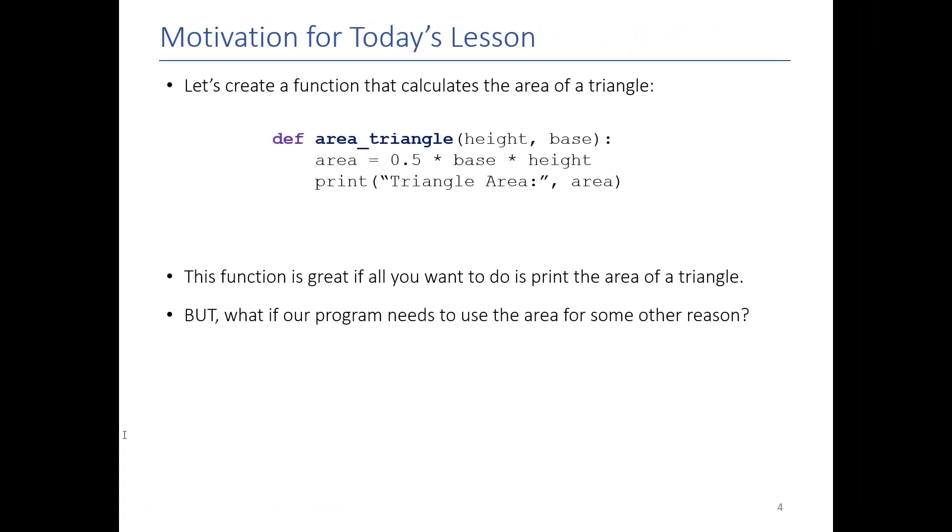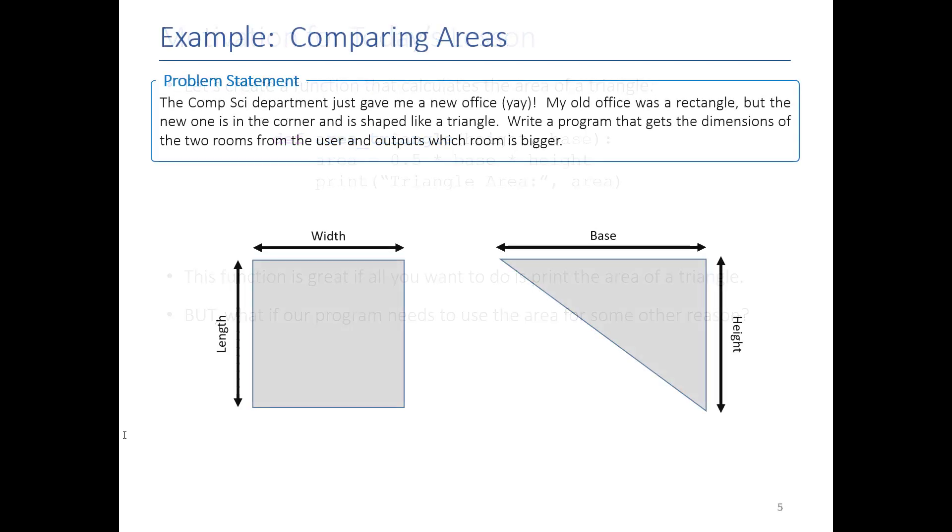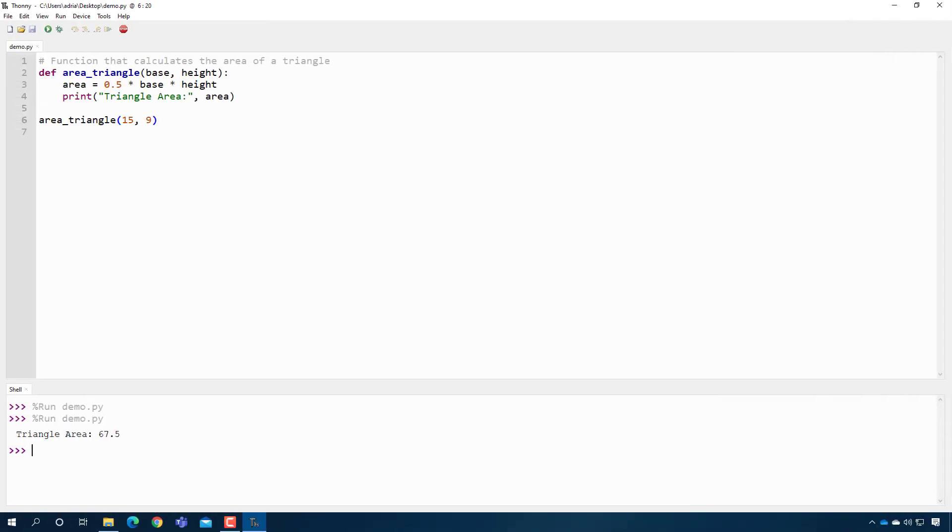So this function is great if all we want to do is print the area of a triangle to the screen. But there are often times when we actually need to use the value that our functions compute to solve a bigger problem. Let's say, for example, that I just got a new office in the comp sci department. And the old one was a rectangle and the new one is a triangle. And I want to figure out which room is actually bigger. Did I get gypped by the department? So we're going to write a program that gets the dimensions of the two rooms and then outputs which one is bigger. So let's just try to do it using the skills we already have.